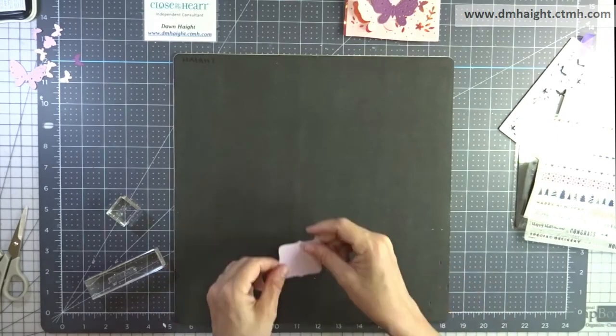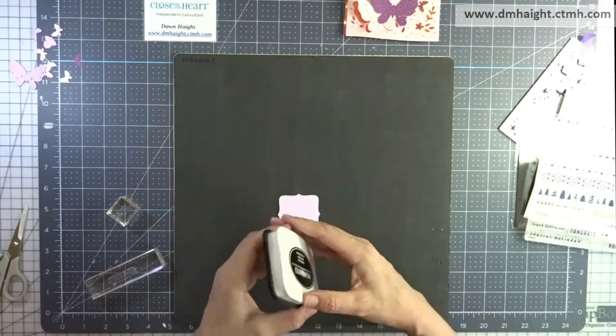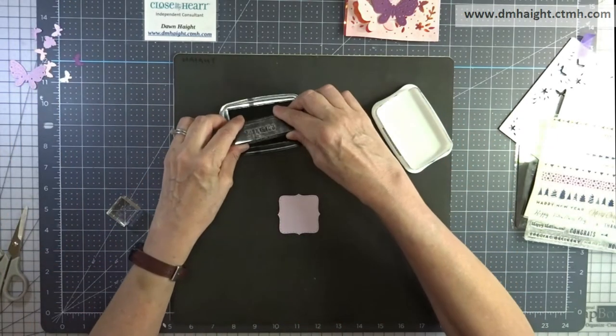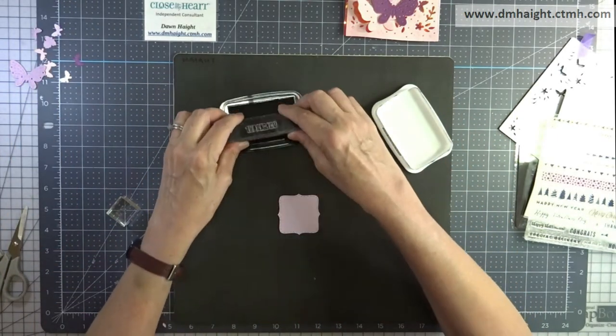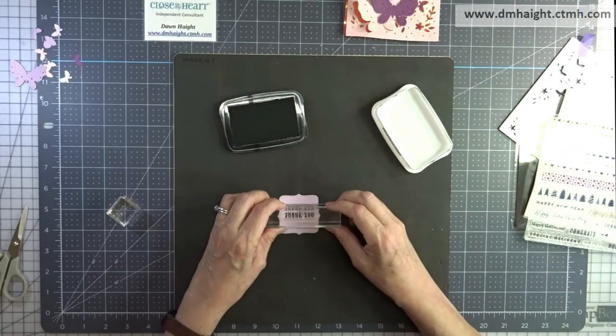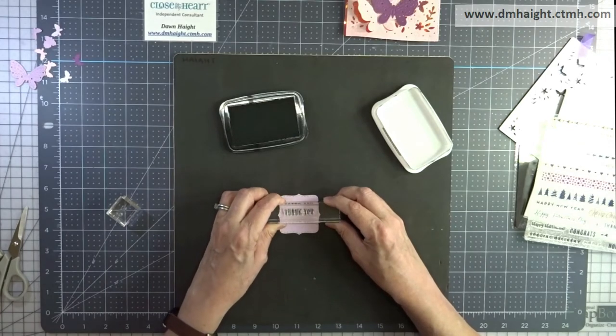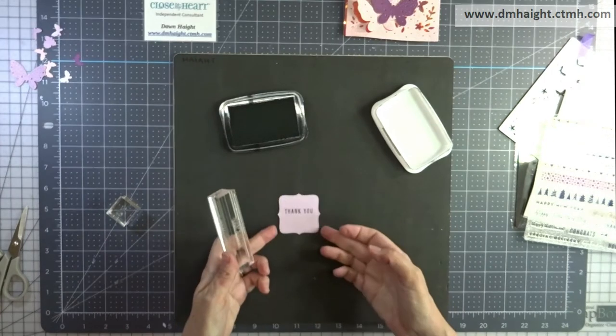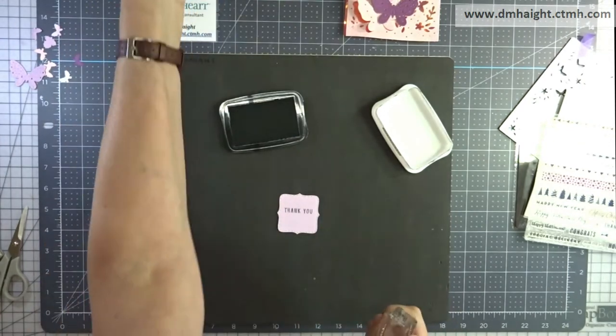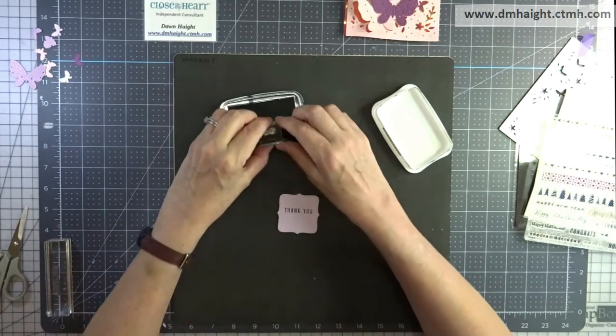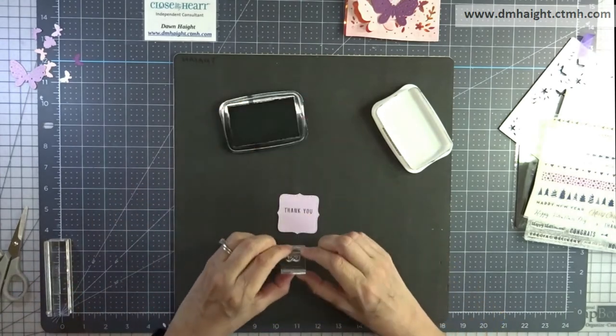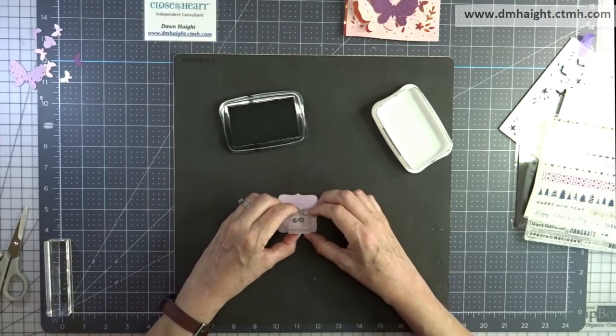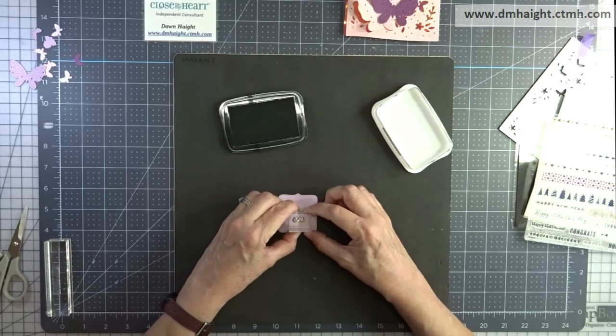We've been here two weeks now and fortunately I've got enough unpacked to be able to do videos but I've got a lot of stuff to unpack still. So okay so I'm stamping thank you and the little swirly on my bracket in black ink.